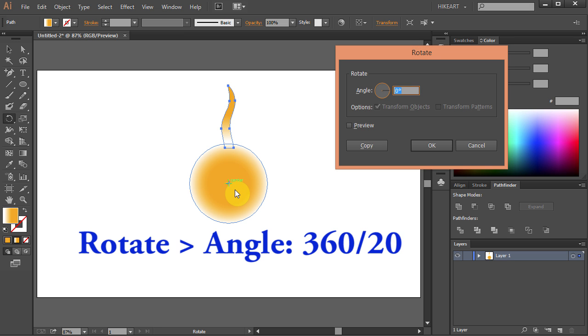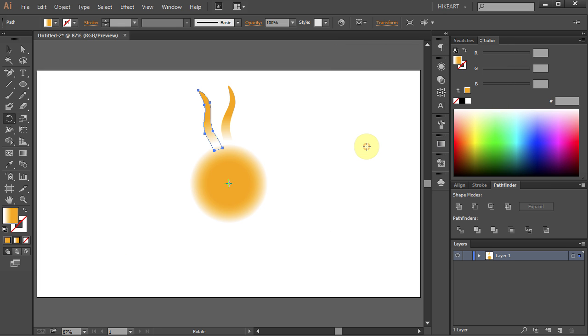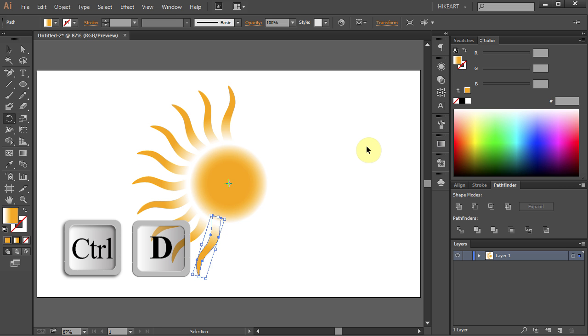Type 360 over 20 for the angle and click Copy. Next press Ctrl D several times to make more copies.